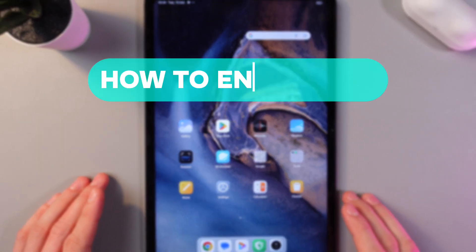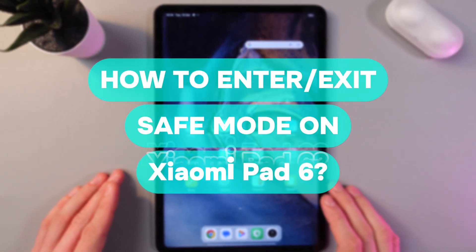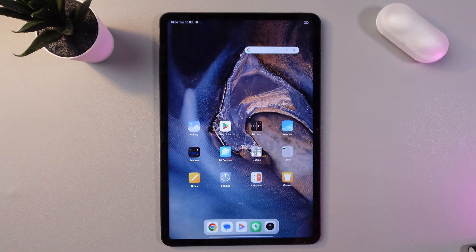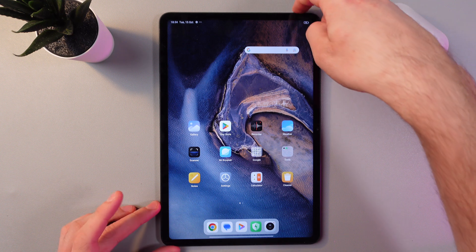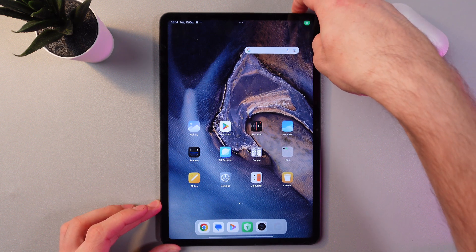Hello everyone and today I'll show you how to end and exit safe mode on the Xiaomi Pad 6. So in order to do that first of all we have to turn off our tablet.